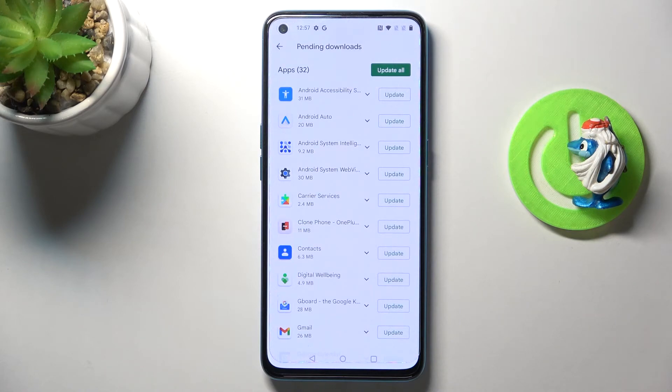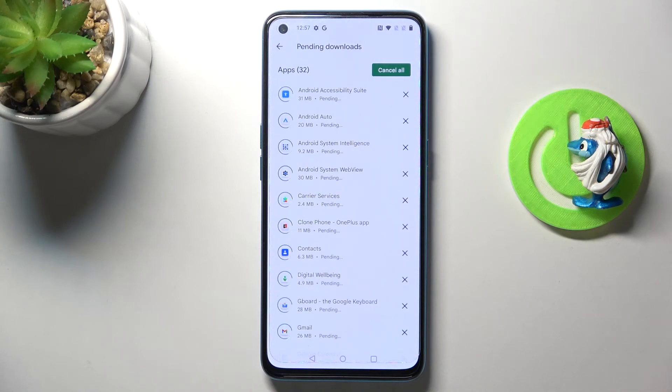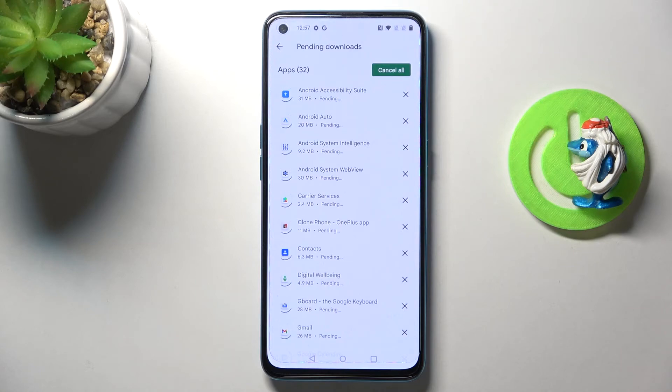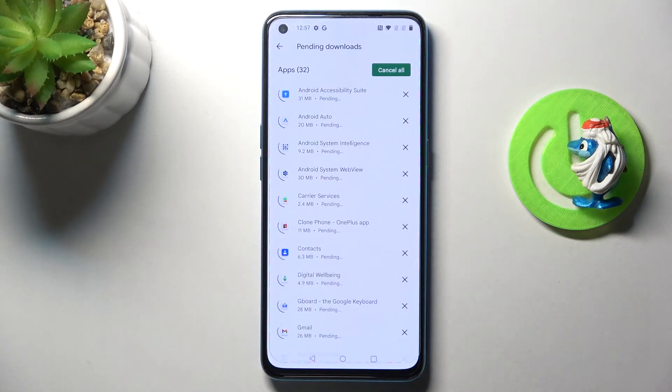And this is it — you can update apps on your device. Thank you for watching. Please subscribe to our channel and leave a thumbs up.